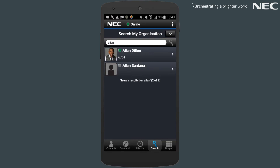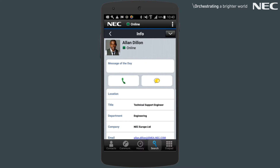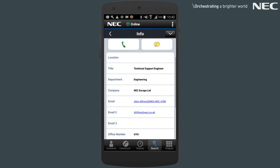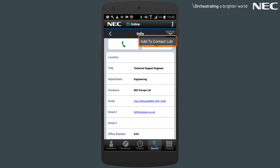When the contact is found, by selecting them you can then choose to call them, instant message them, email them, or even add them to your contact list.